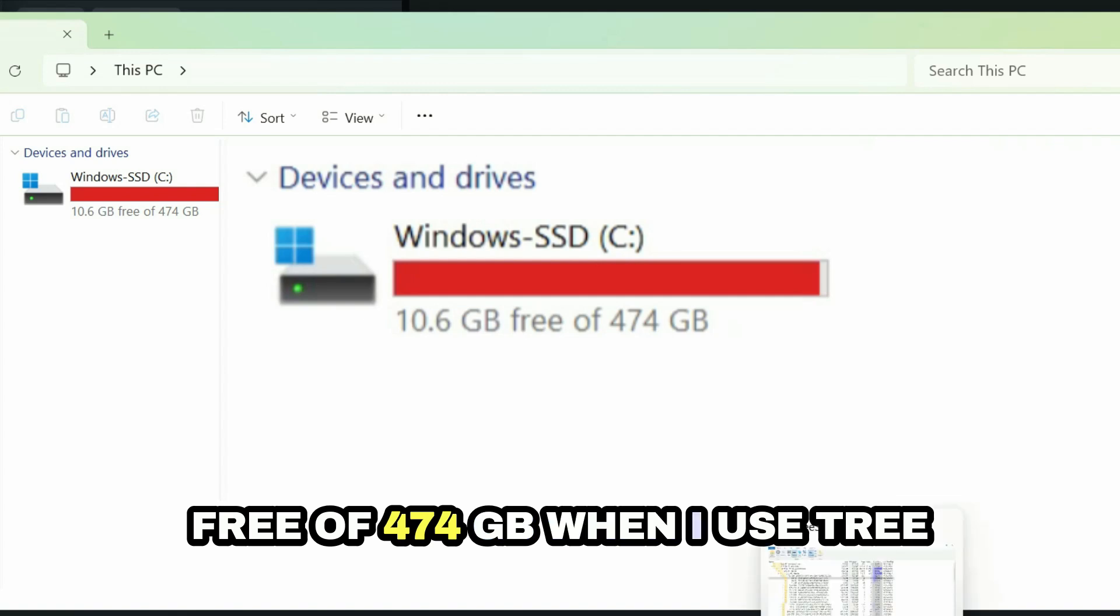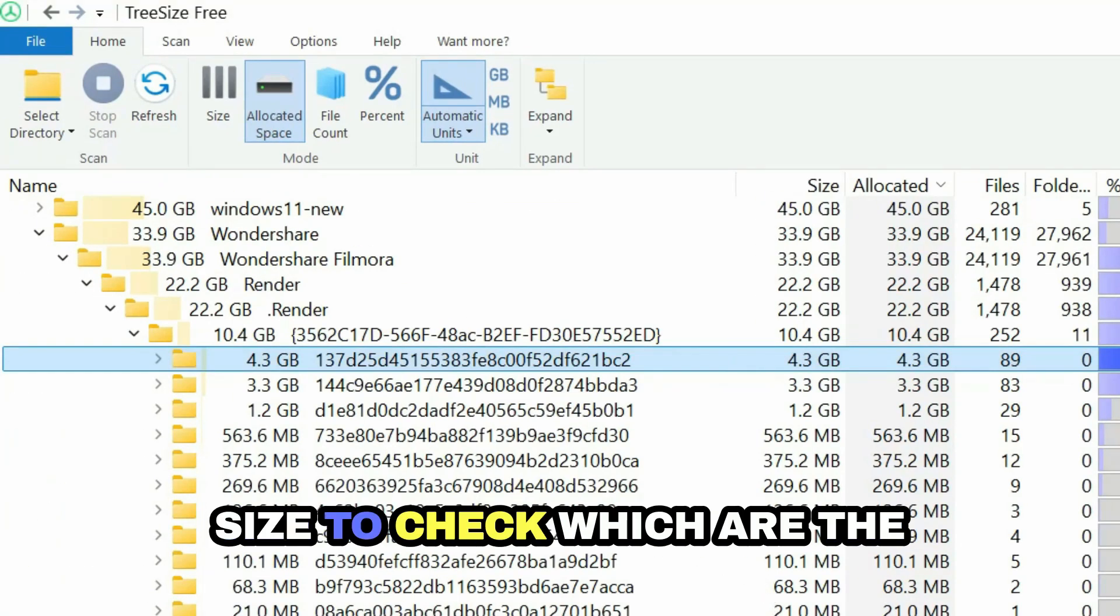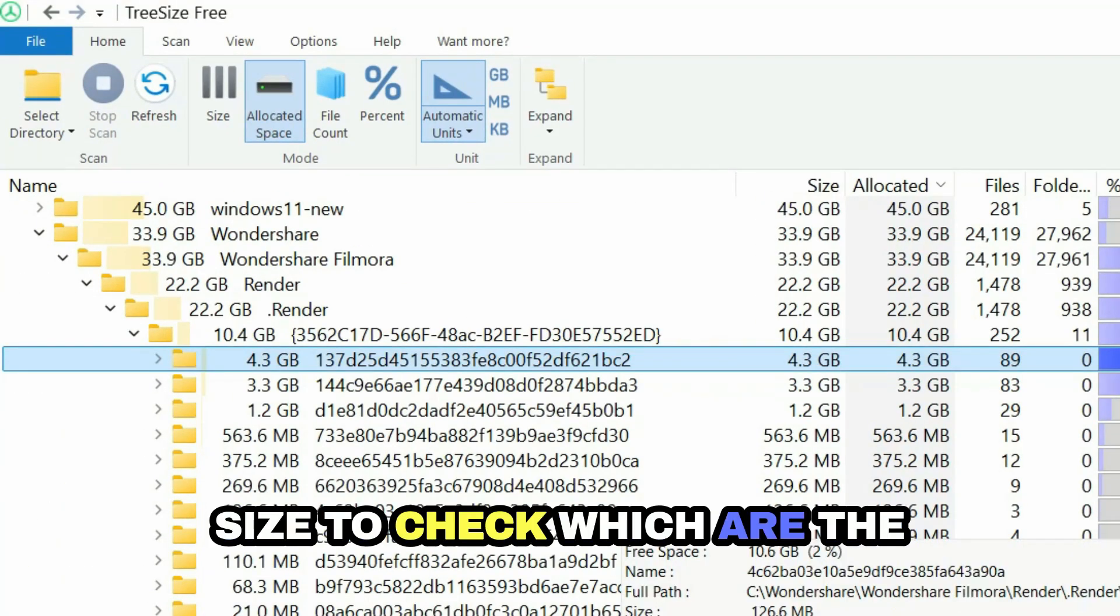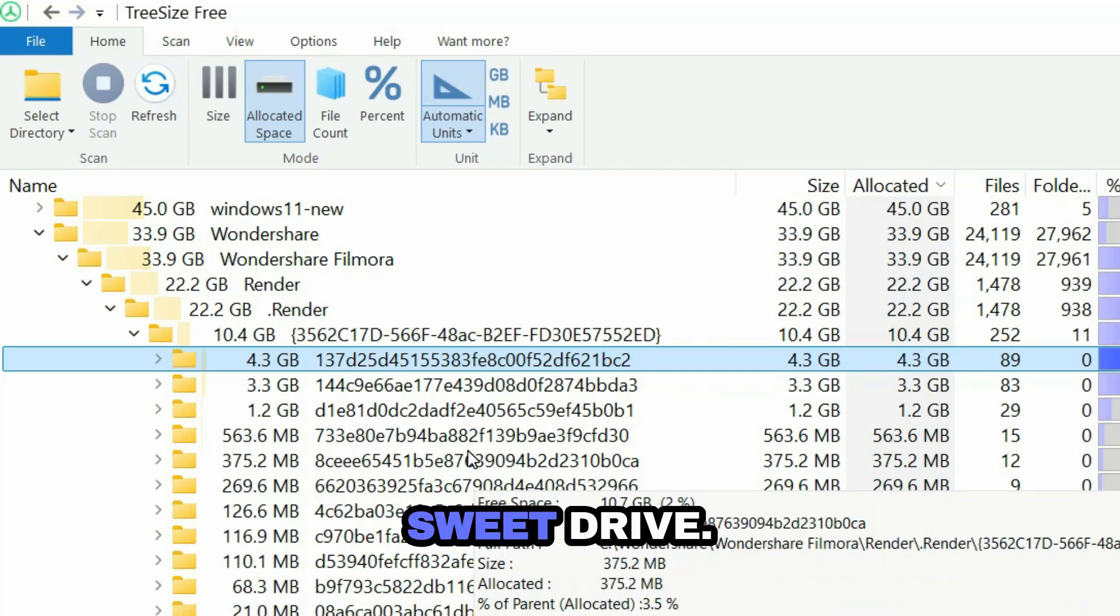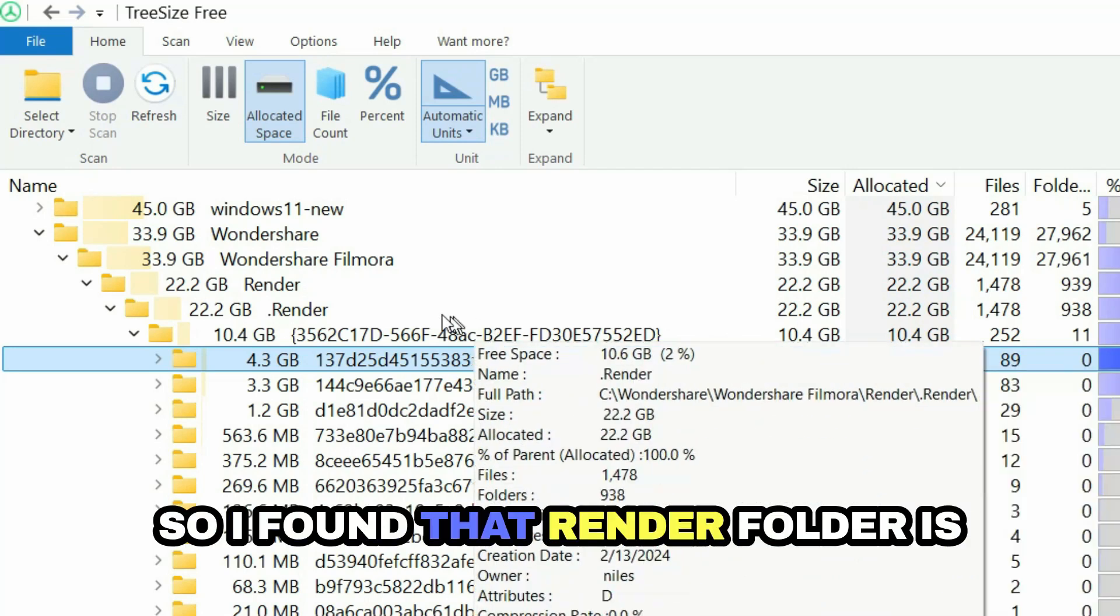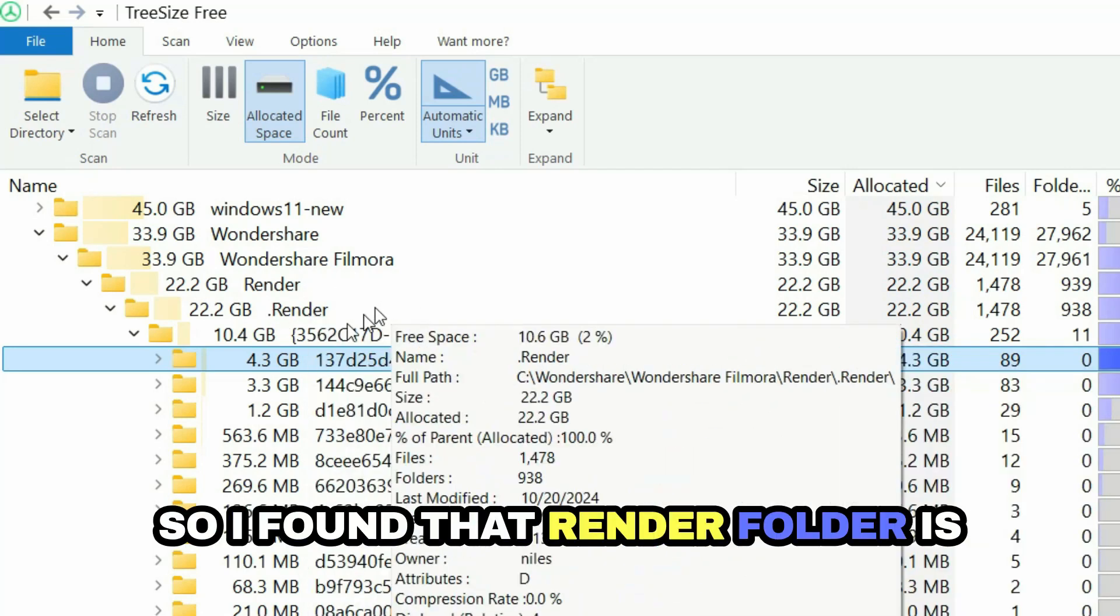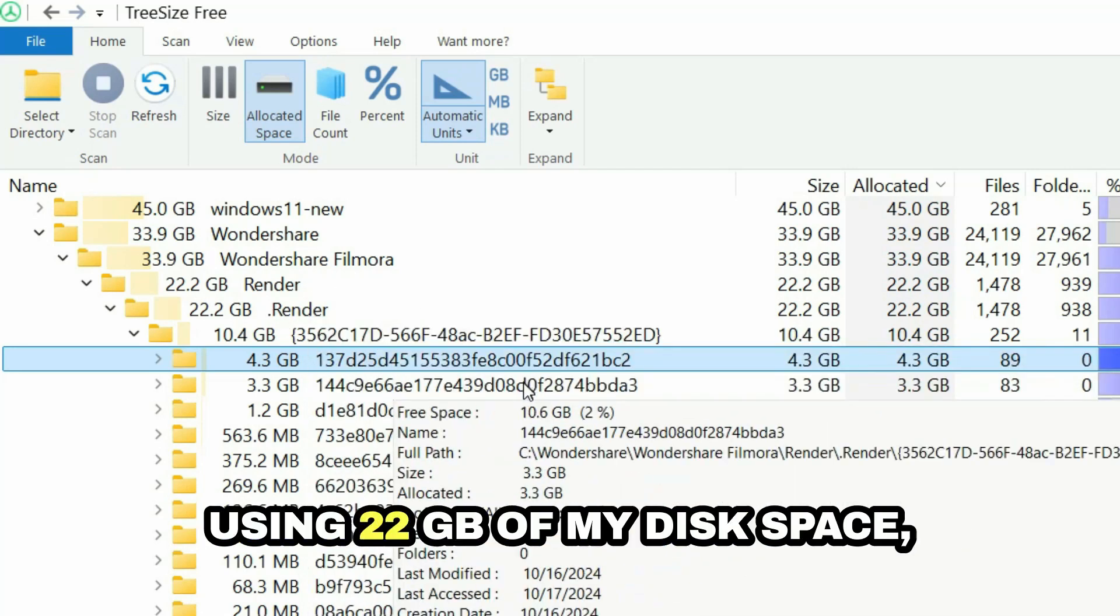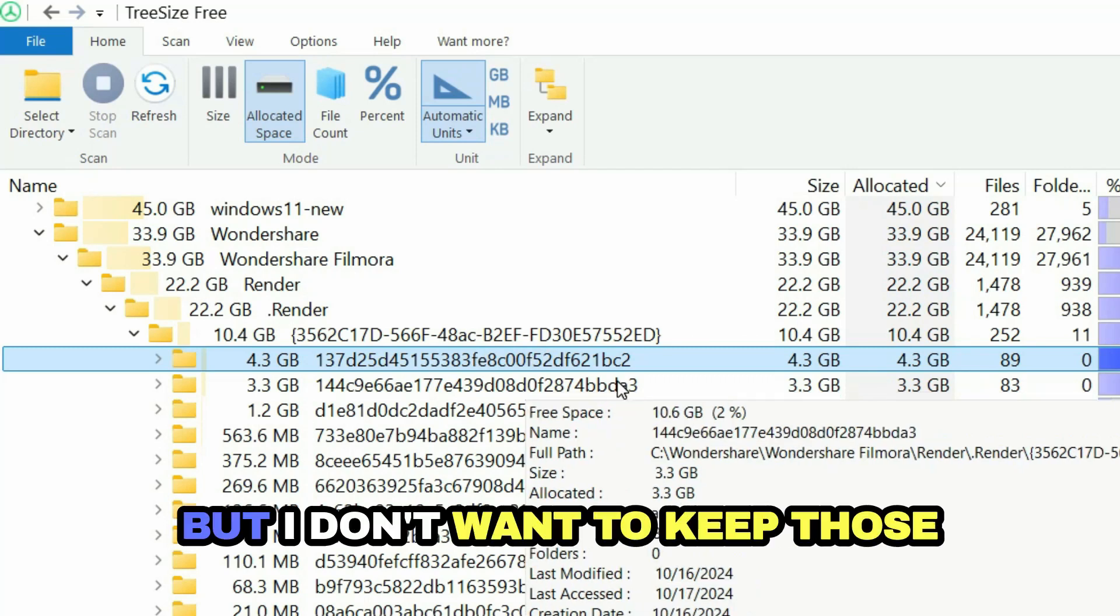When I use TreeSize to check which are the biggest files created in my C drive, I found that the render folder is using 22 GB of my disk space. But I don't want to keep those render files in my C drive.